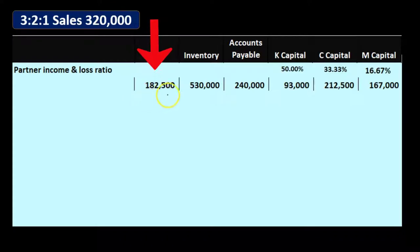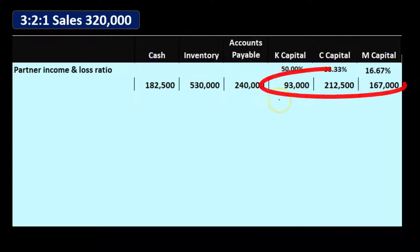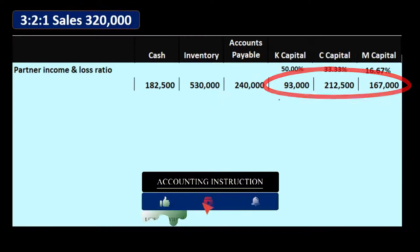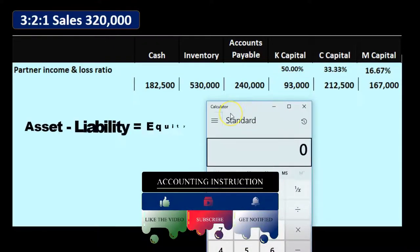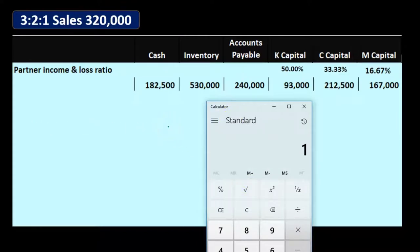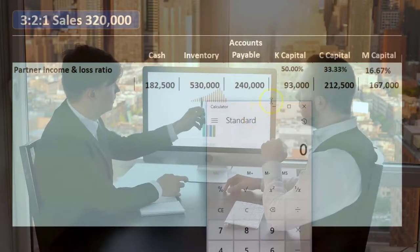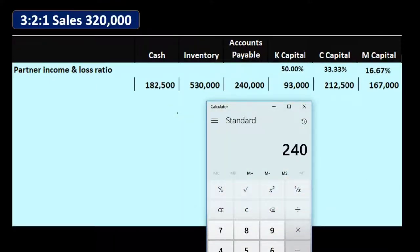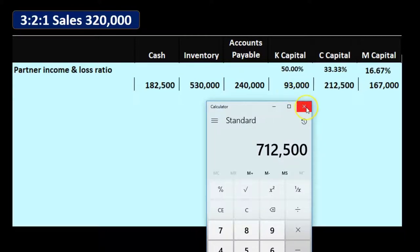We have cash at $182,500, inventory at $530,000, accounts payable liability at $240,000, and capital accounts for K, C, and M at $93,000, $212,500, and $167,000 respectively. This reflects the accounting equation: assets minus liabilities equals equity. The assets — $182,500 plus $530,000 — give us $712,500, which equals the $240,000 liability plus the three capital accounts summing to $472,500... totaling $712,500.